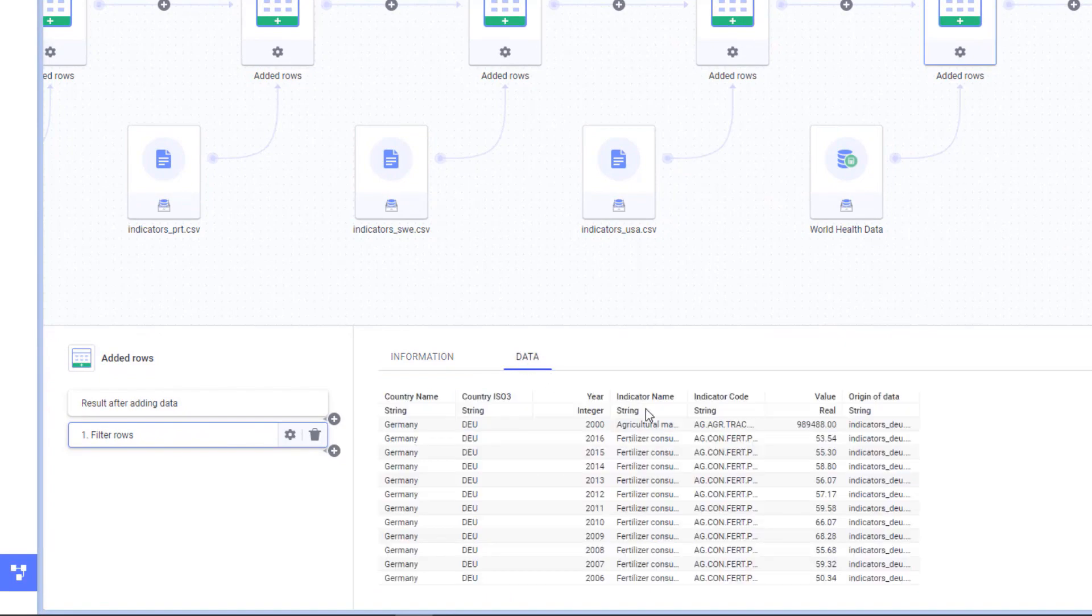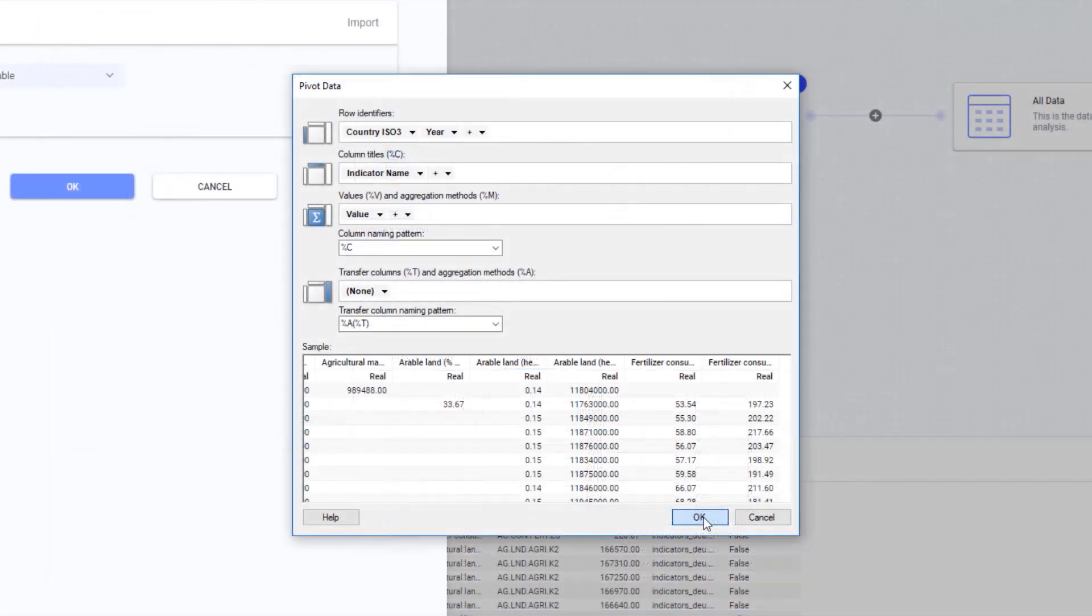Now, the data table preview shows me that this is all in a tall and narrow format with indicators and values in one column. So I'll need to pivot this into a wide format, and I'll use Spotfire's pivoting transformation for that.